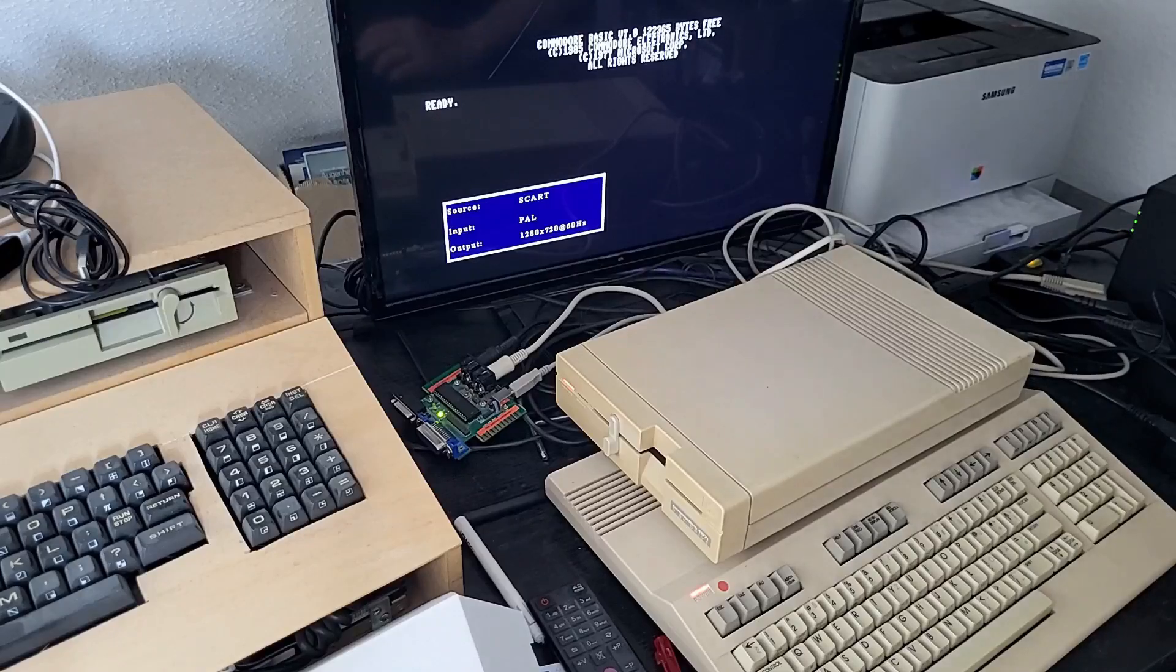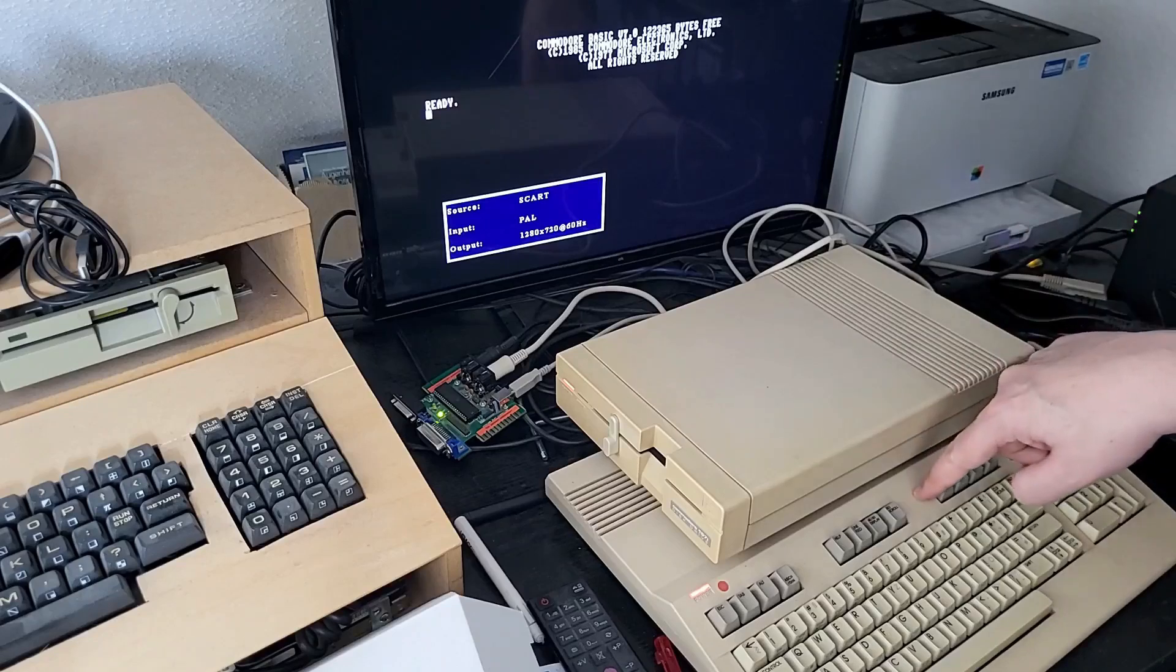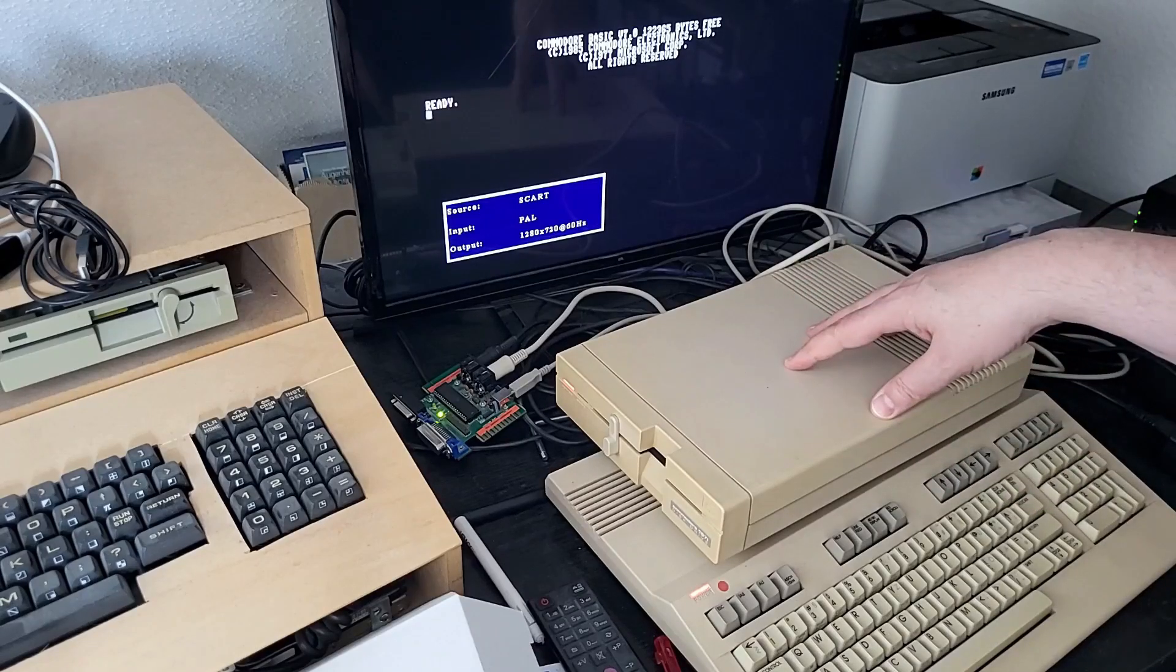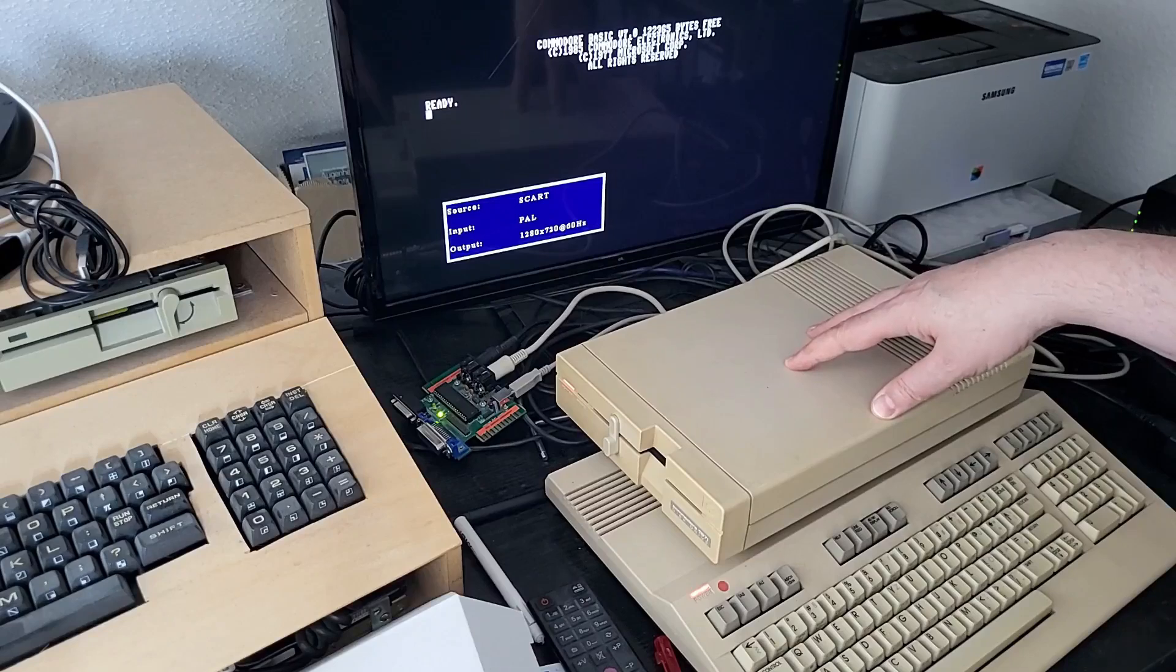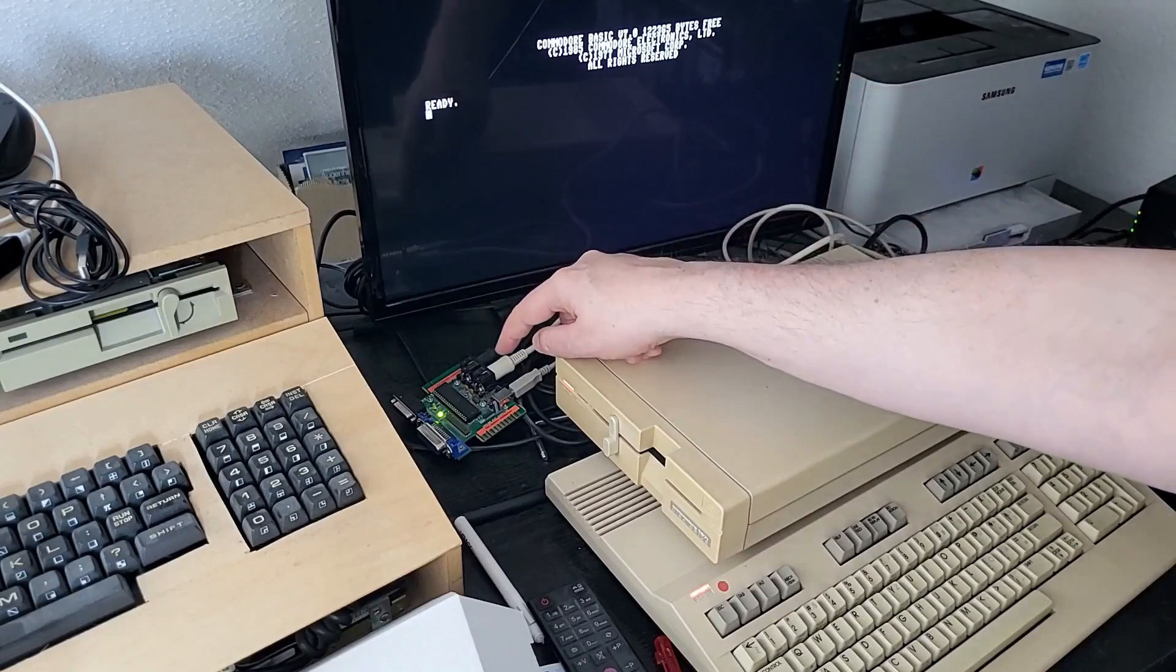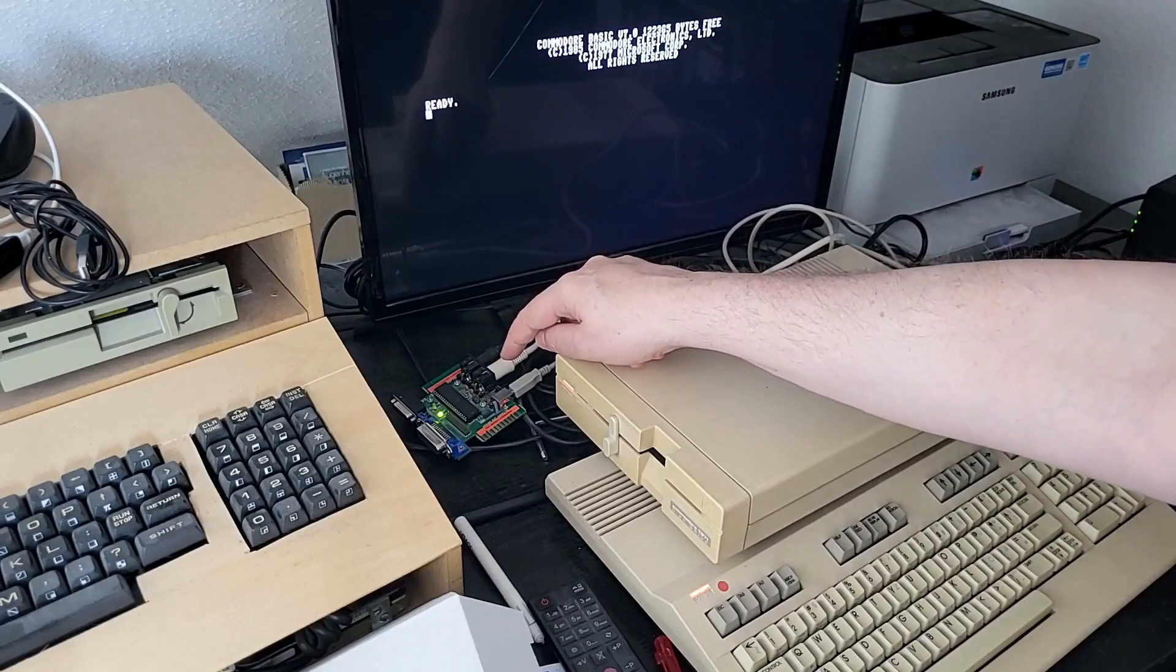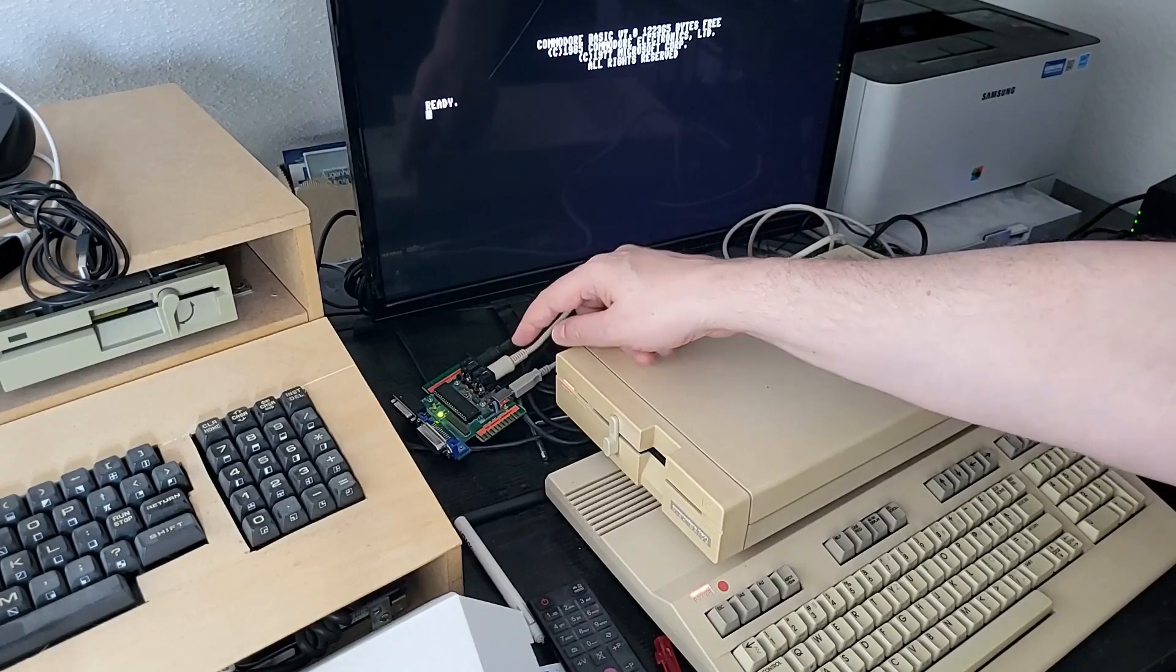So this is my Commodore 128 setup. You can see the flat 128 here, you can see the 1571 disk drive here which is set to unit number eight.